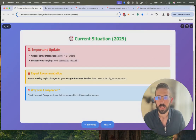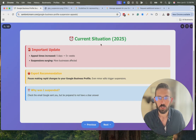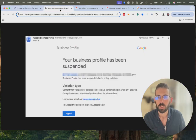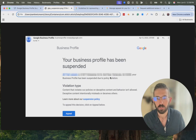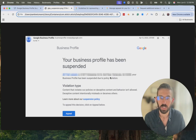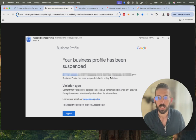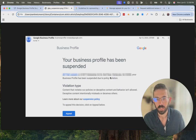I'm filming this in June of 2025. If you have received an email that looks like this — 'Your business profile has been suspended' — you obviously don't want it suspended, so you need to take some steps to get it appealed and unsuspended.